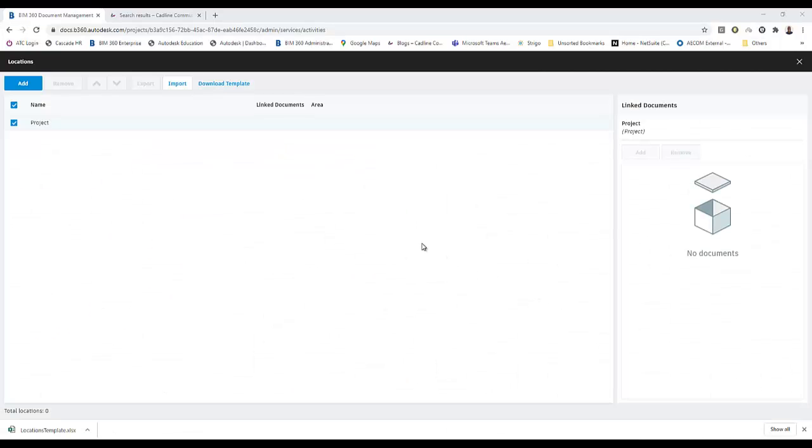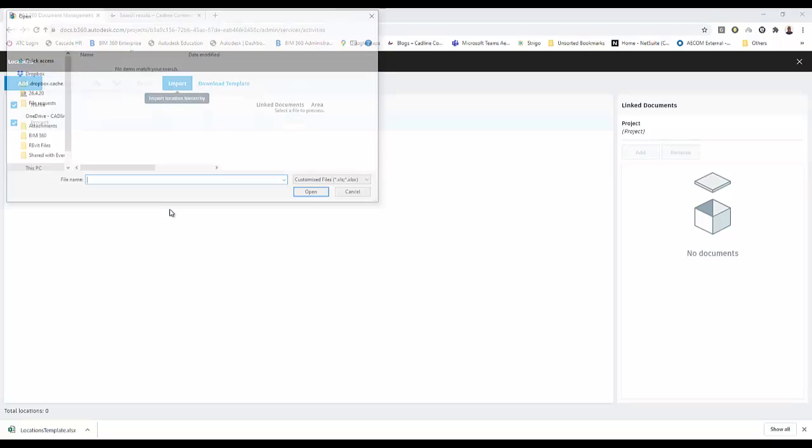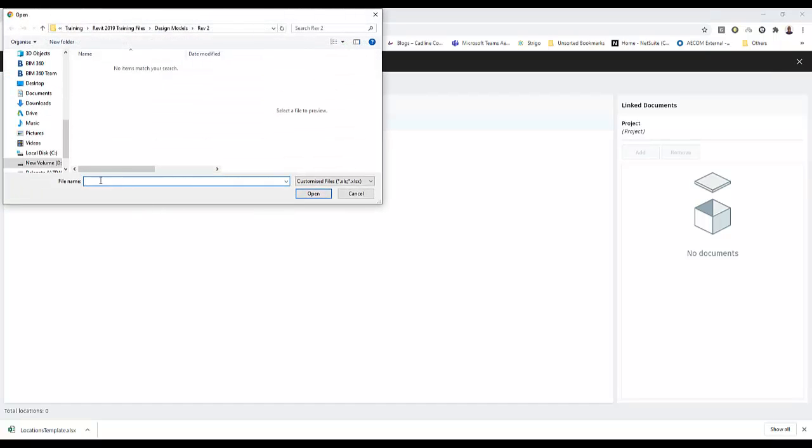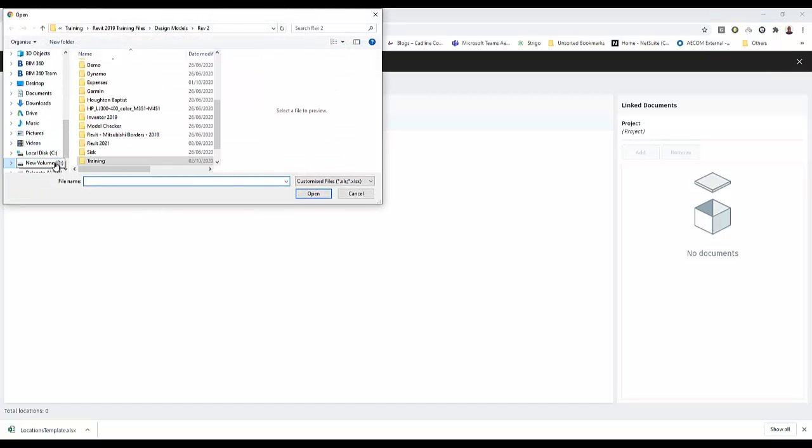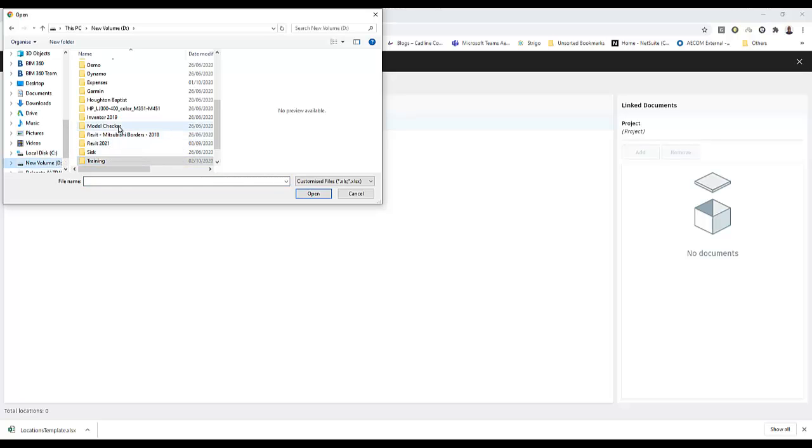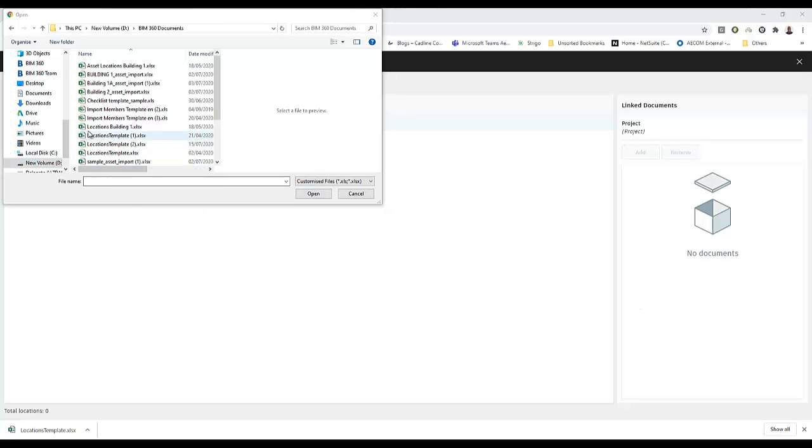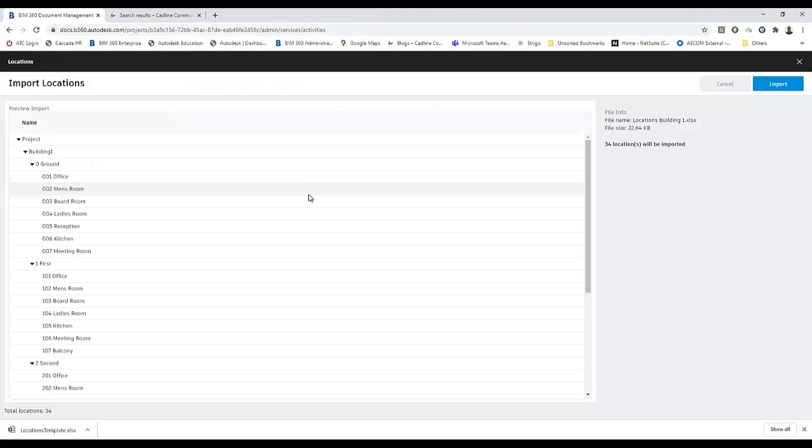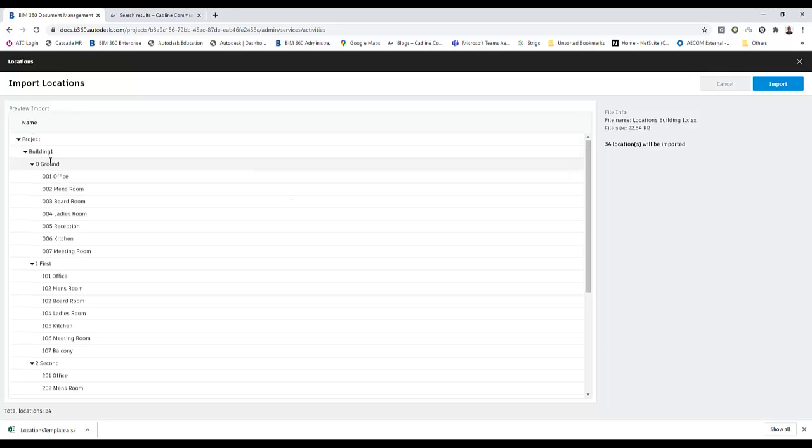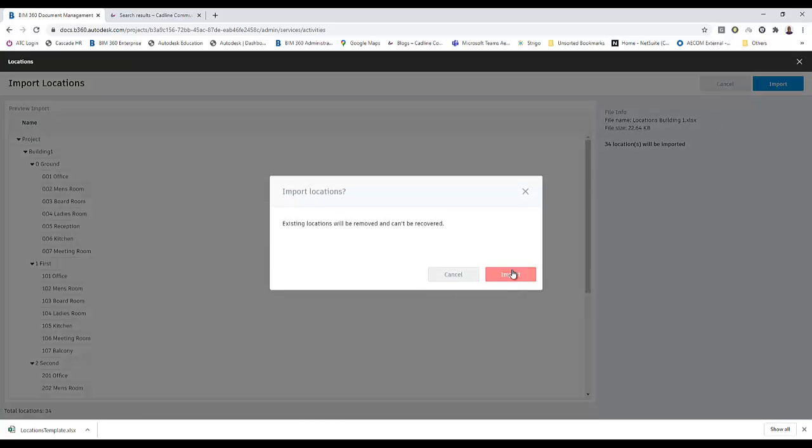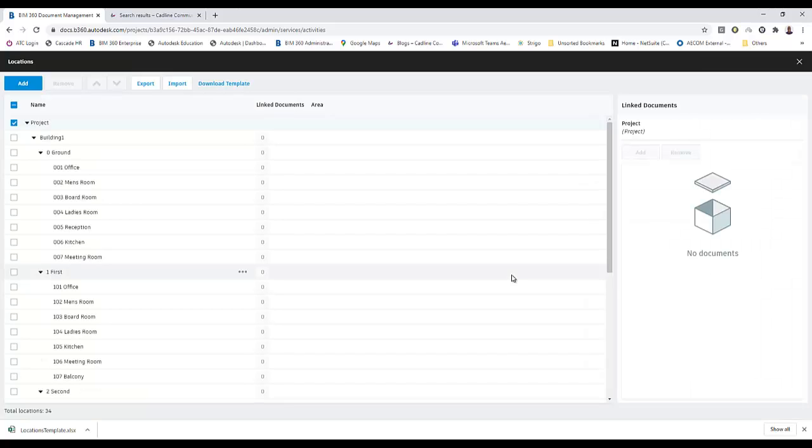I've switched back to my locations in my BIM 360 docs. I go to import. What I need to do now is go and find that file, which just happens to be on my D drive. Here it is, locations building one. Once you select it, you'll see that the way in which we've defined the building locations with the different levels and then the different spaces is immediately created and it shows us a preview. This is the preview mode, and then we just say import. And now we've got them in.